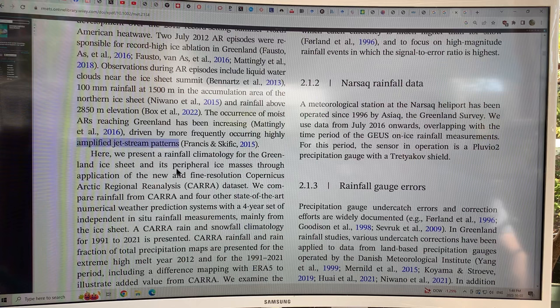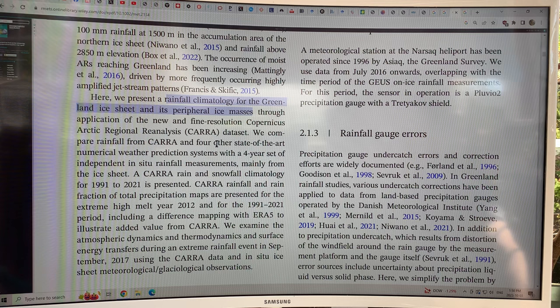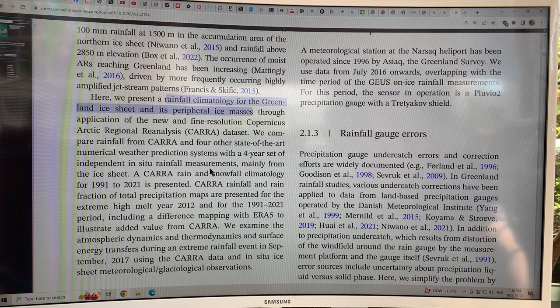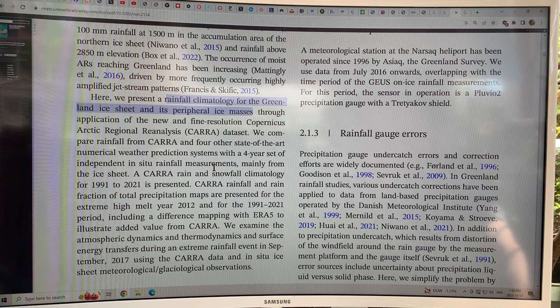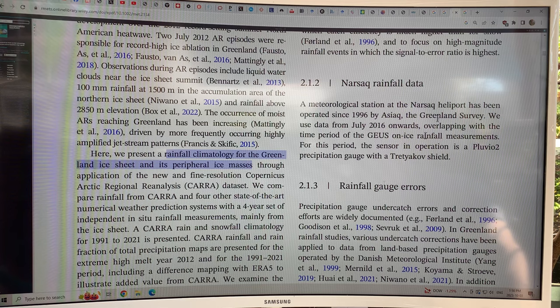In this paper, they look at the rainfall climatology for the Greenland ice sheet and peripheral ice masses through new, fine-resolution reanalysis data sets. They compare the newest reanalysis data set — the so-called CARA data set — to four other state-of-the-art numerical weather prediction systems, with a four-year set of independent in-situ rainfall measurements from the ice sheet. They also carefully study rainfall gauge errors.